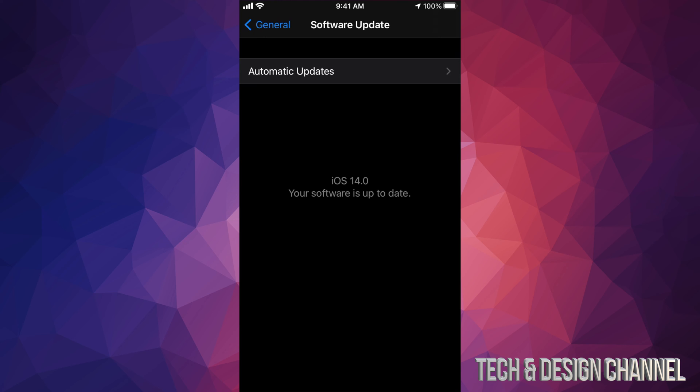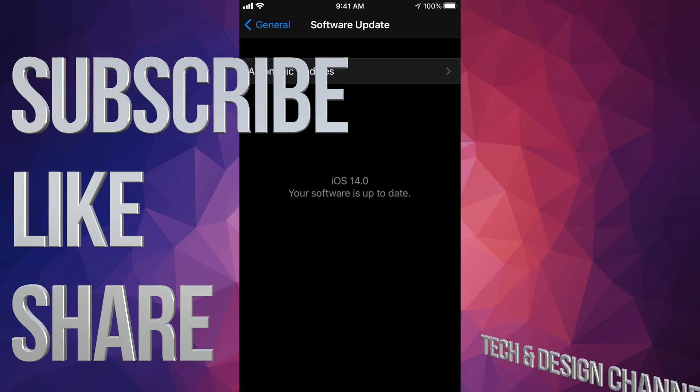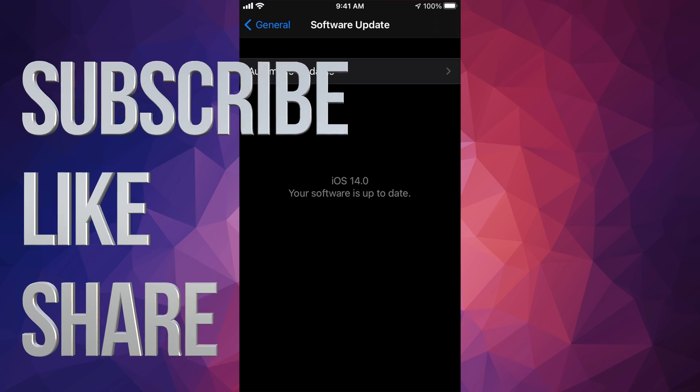Anyways, that would be it for this video. If you guys have any comments or questions, you can write down here in the comments area. Don't forget to subscribe and rate. Thank you.